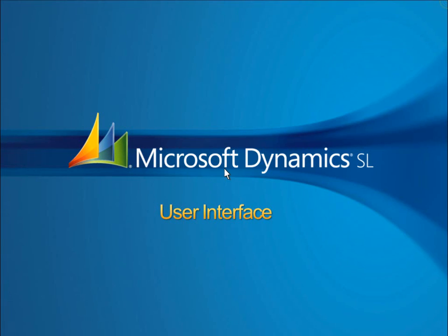Microsoft has made significant investments in the Dynamics SL interface to make it easy for new users and experienced users alike to work productively and explore new features.